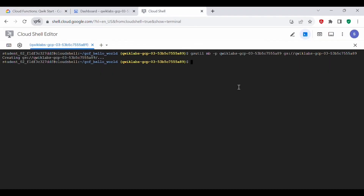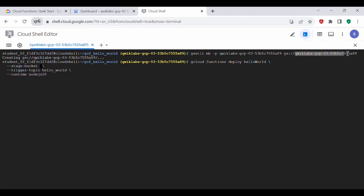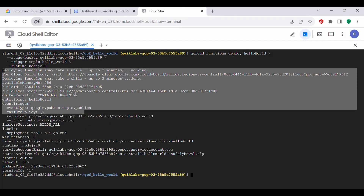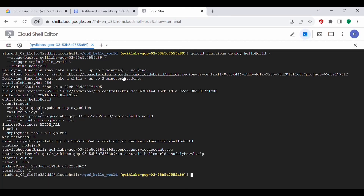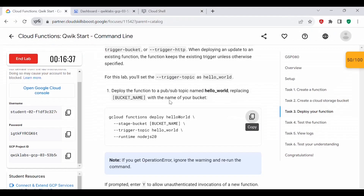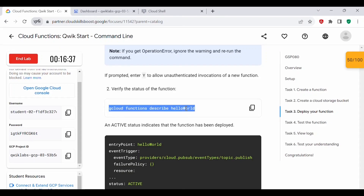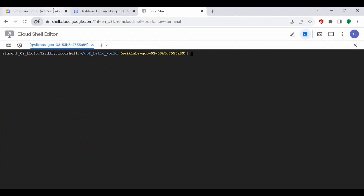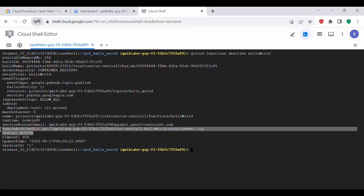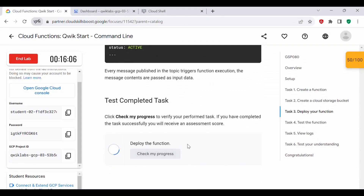Let's copy this command and go back to Cloud Shell. Remember to update the bucket name. Whenever a new file gets uploaded to the bucket, it creates a Pub/Sub topic and triggers the function. You can see it is deploying the function — for build logs, you can click the link to check them. The entry point is hello-world, the event trigger is Pub/Sub topic, and the runtime is Node.js 20. To verify the status, execute: gcloud functions describe hello-world. You can see the status is active. Let's click Check My Progress — this should now be complete.